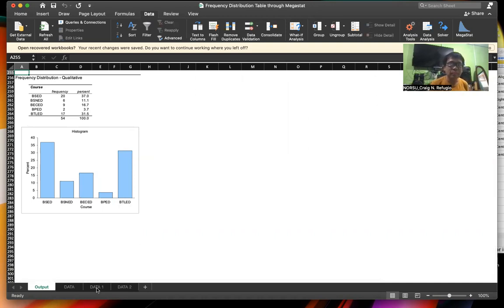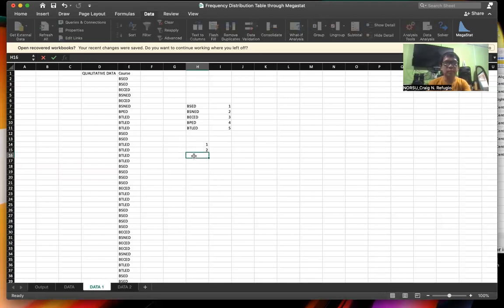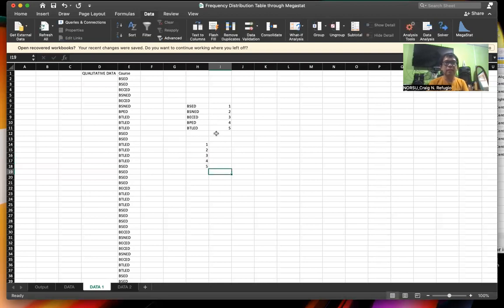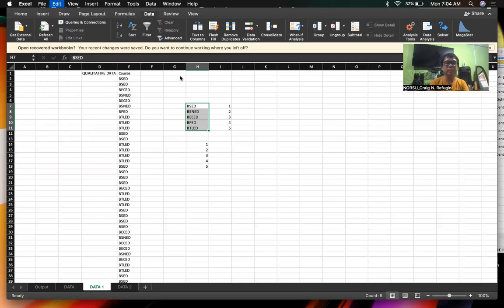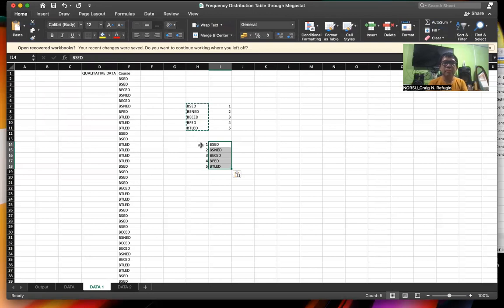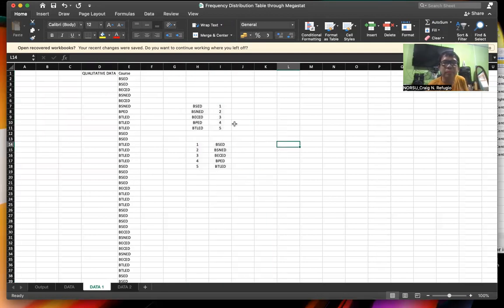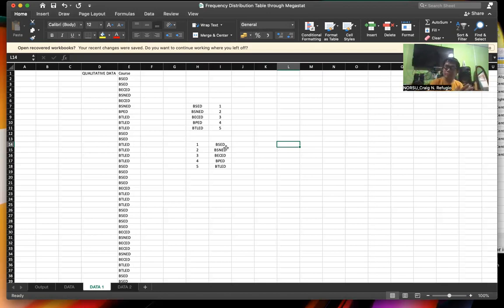But let's go back to the data. Suppose I'm going to change the coding — I'll put 1, 2, 3, 4, 5 first, and then the course name. So I'm going to copy that and create the reverse coding. So now the first element is the number code, followed by the course acronym. Let's find out what will happen if we interchange the coding.